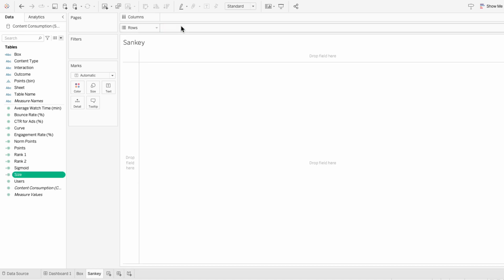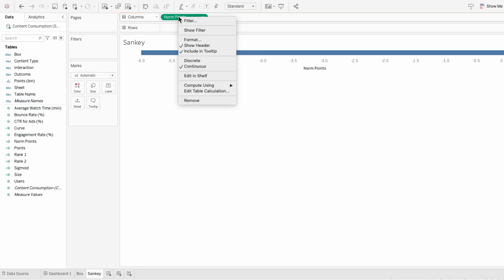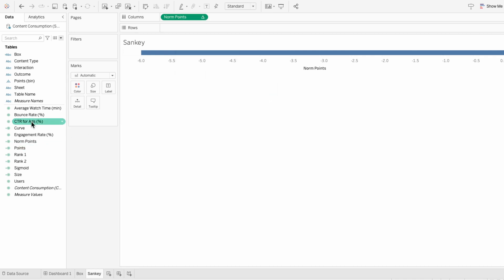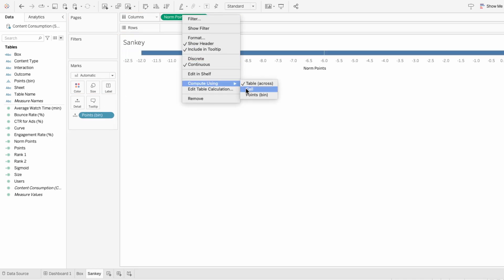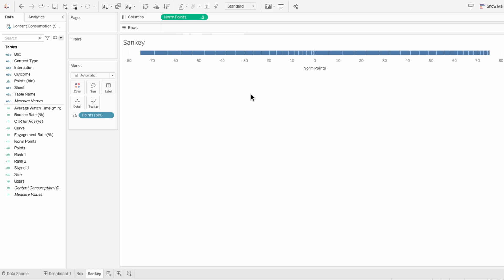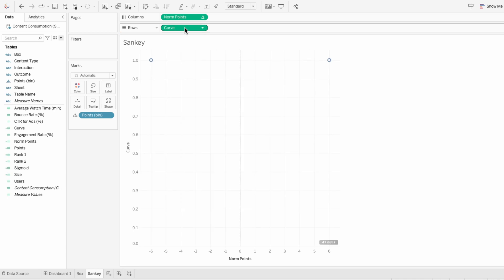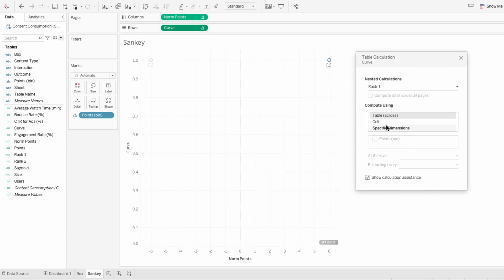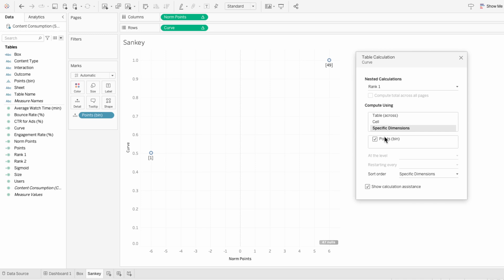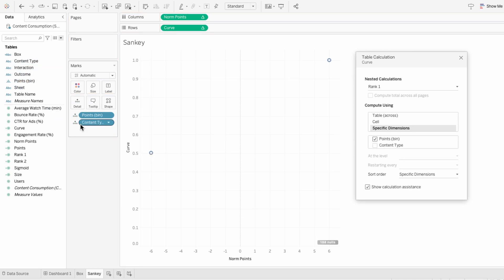I'll remove table names from the rows so we can create the structure of our Sankey. I'll move norm points into the columns. If you right-click and go to compute using, we don't have the options for the bins yet, so I need to move the points bins into the marks. Now I can right-click on norm points and compute using the points bins. Then I'll move curve into the rows and right-click to edit the table calculation. For rank 1, I'll choose specific dimensions and add our points bin. Currently we don't have source or target categories, so I'm going to drag content type into the marks — this will be our source category on the left-hand side of the Sankey.